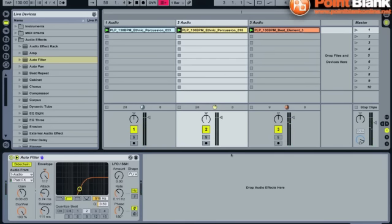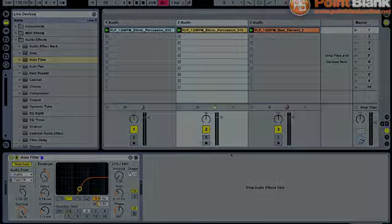Okay, so that's side chain filtering in action. You can learn more cool tricks like this from pointblankonline.net. And I'll see you again next week with another little trick, another little technique using Ableton Live and sounds from clickproduce.com.